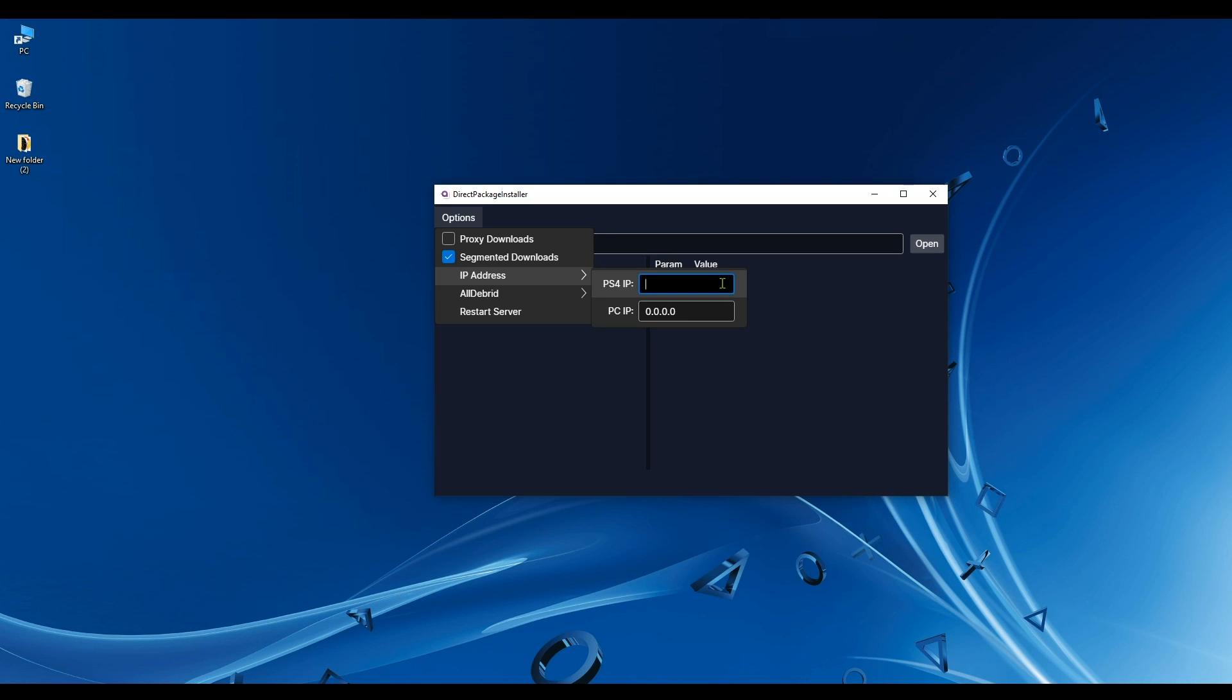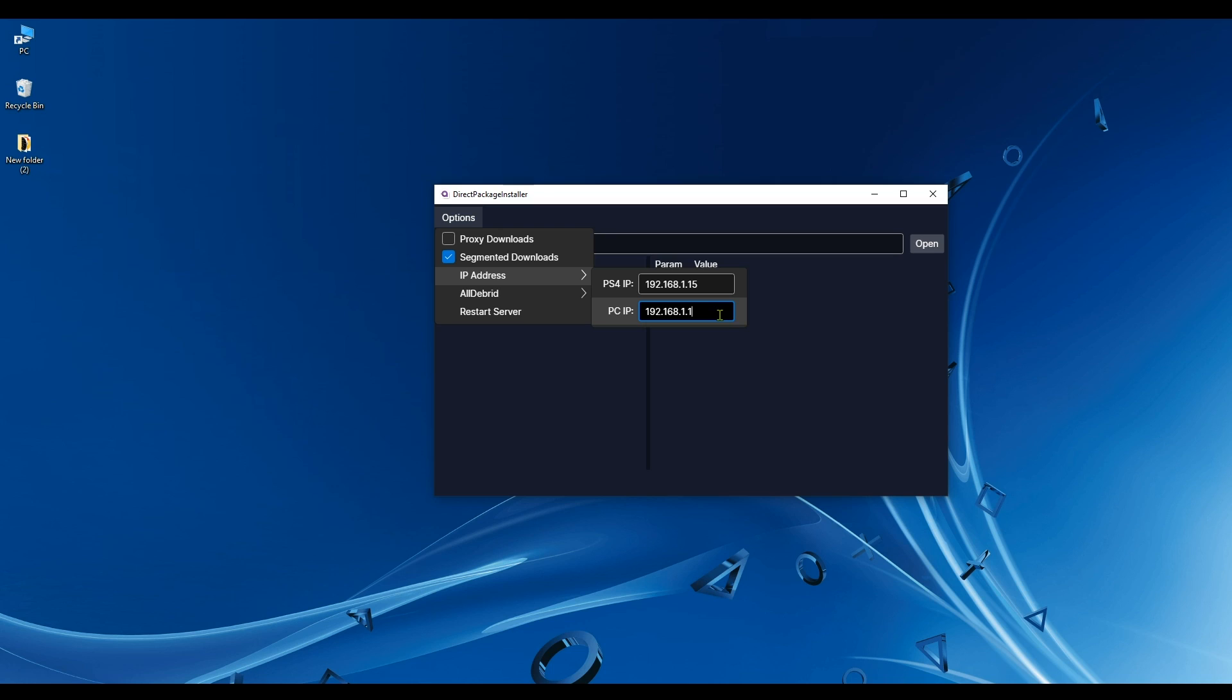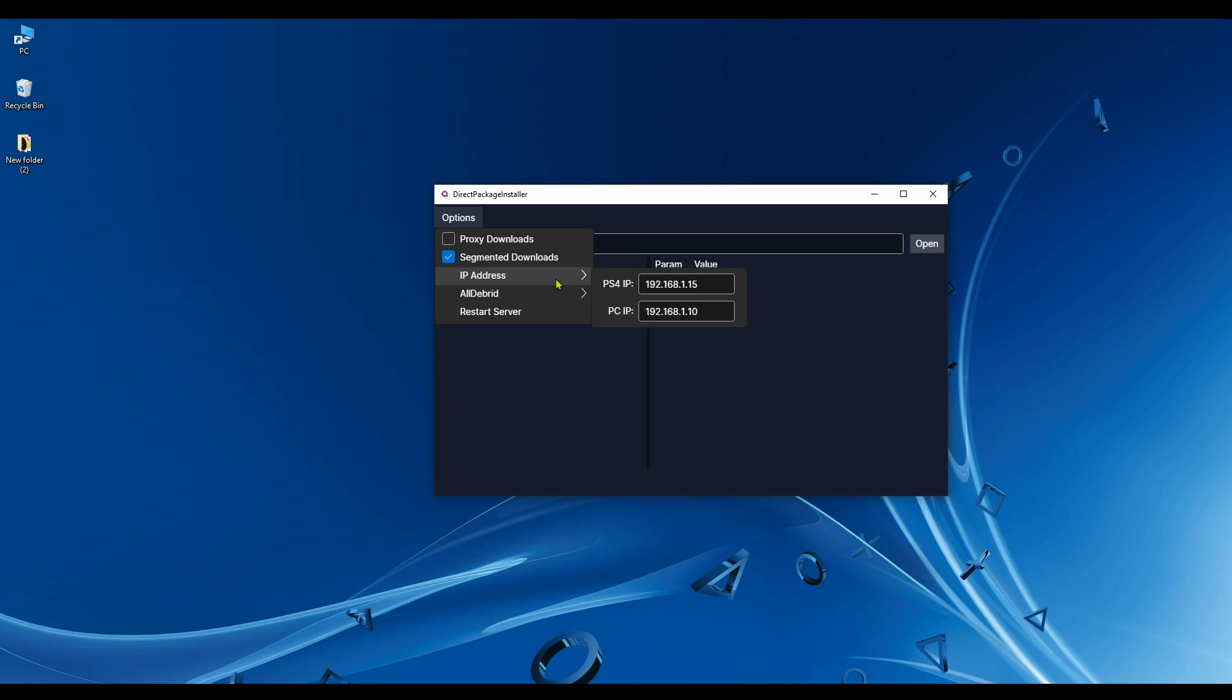Now we have to type the PS4's IP address here, so type it here. Notice how there is no button to save the IP address - we're going to click somewhere and it will be automatically saved. Now type the PC's IP address here, and once you're done, just click anywhere inside the app to save the settings. Click here for example, and it's going to be saved. Let's check it out - all right, it has been saved.